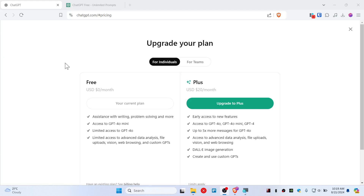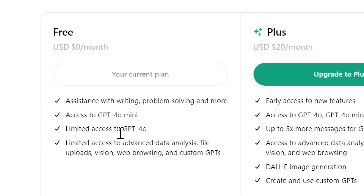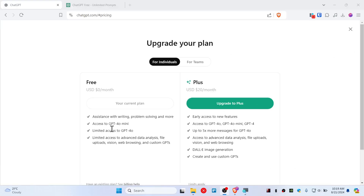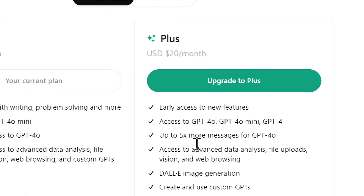Let's access GPT-4o mini and 4o for free. As you can see, we have only limited access to GPT-4o on the free plan on ChatGPT, but on the Plus plan you have 5x more messages.